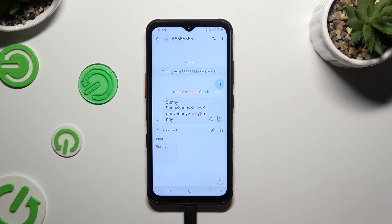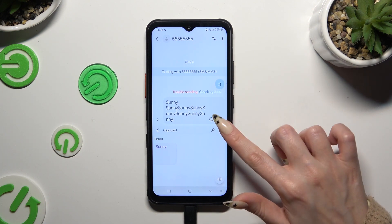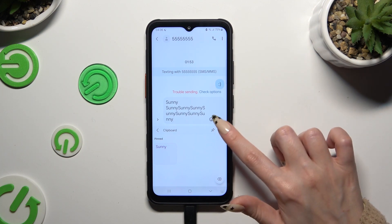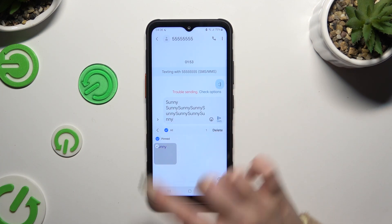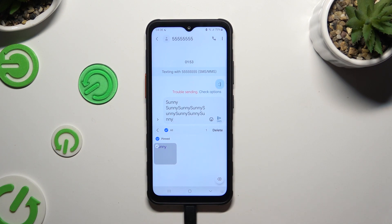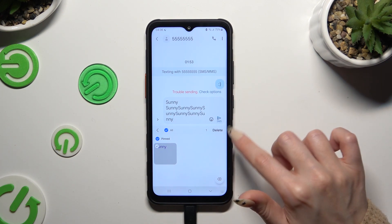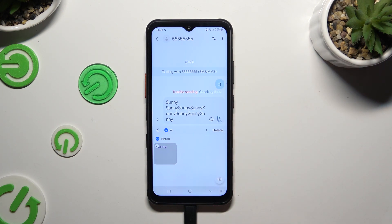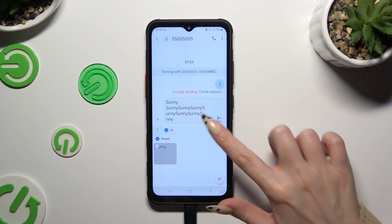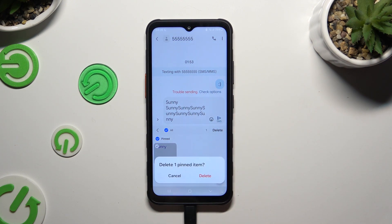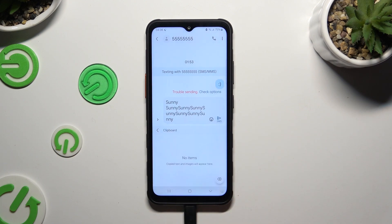To delete it, click on the bin icon instead. Tap on your text and confirm your choice by clicking on delete at the top right corner. Then confirm your choice in the popup.